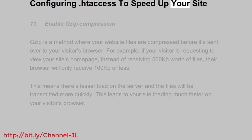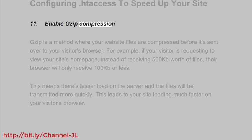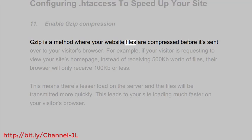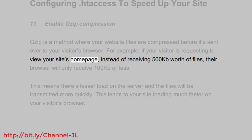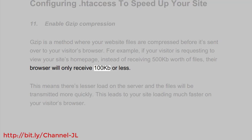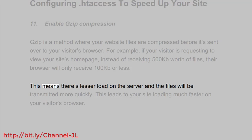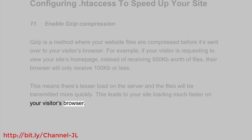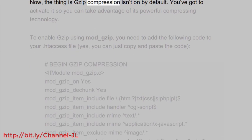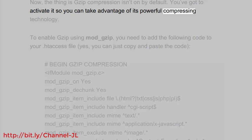Configuring .htaccess to speed up your site. Enable Gzip Compression. Gzip is a method where your website files are compressed before being sent to your visitor's browser. For example, if your visitor is requesting to view your site's homepage, instead of receiving 500KB worth of files, their browser will only receive 100KB or less. This means there's less load on the server and files will be transmitted more quickly, leading to your site loading much faster. Now, Gzip Compression isn't on by default — you've got to activate it to take advantage of its powerful compressing technology.